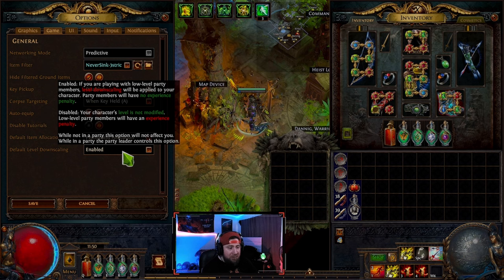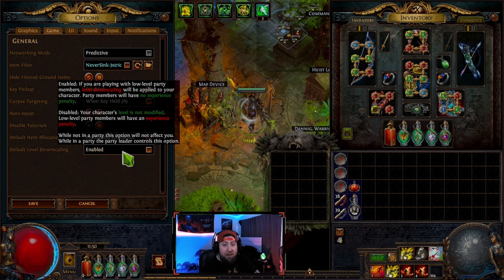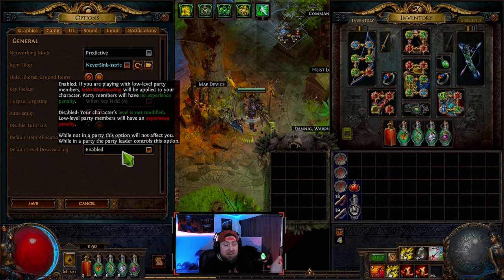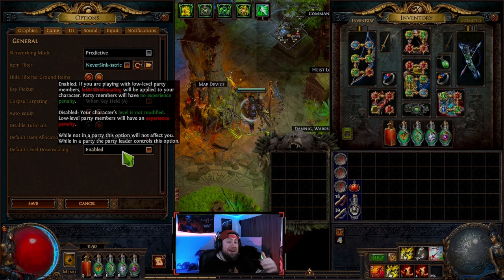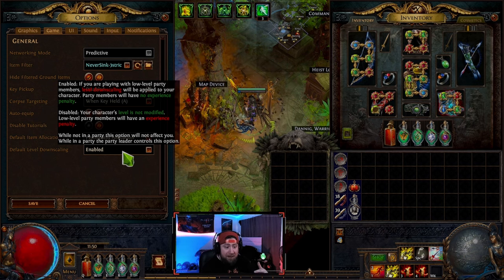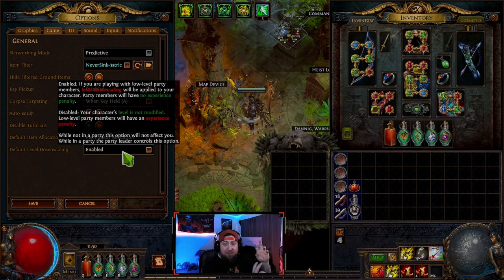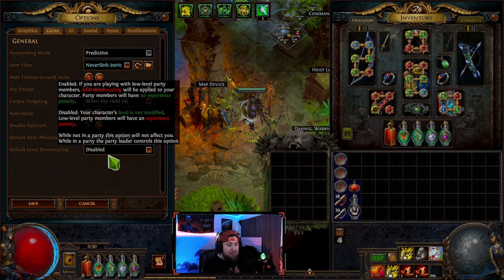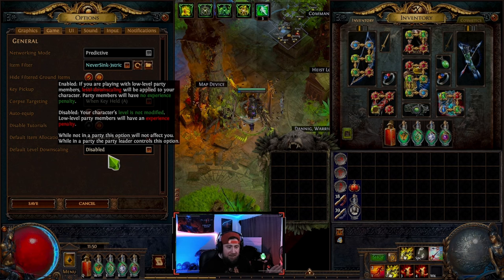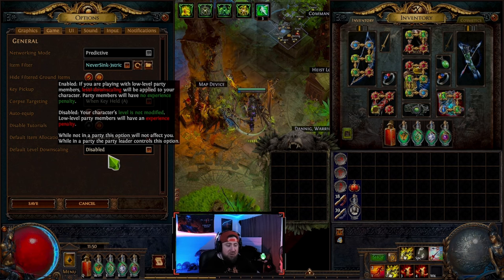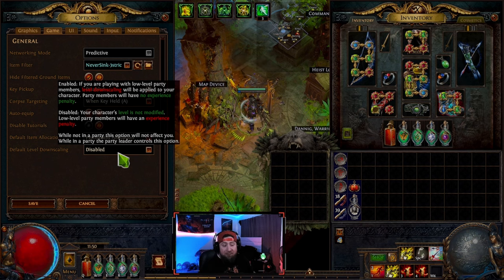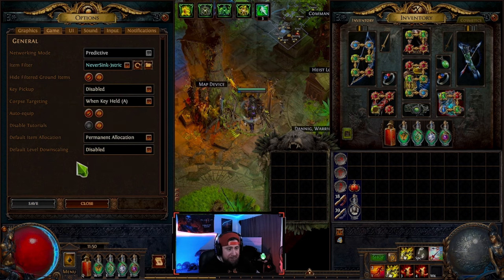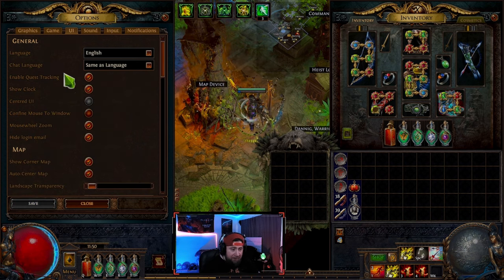So if you're running someone through the campaign and you're a higher level, just enable level downscaling so there's no experience penalty for the lower-level player. I'm not going to gain much experience anyway, so I don't want their XP gain to be penalized. Enable this and they get maximum XP. Keep it disabled for solo — it only matters when you have party members. If you're trying to power level somebody, make sure this is enabled.